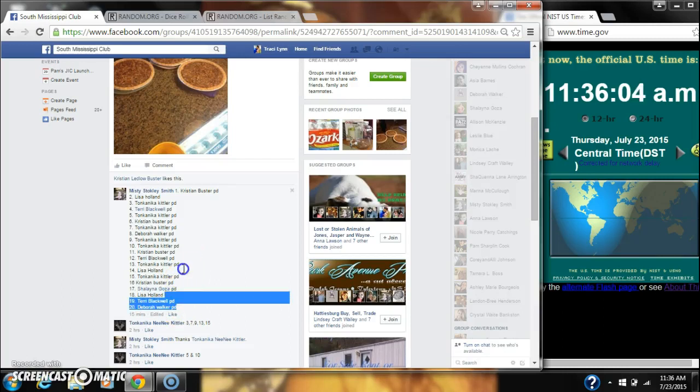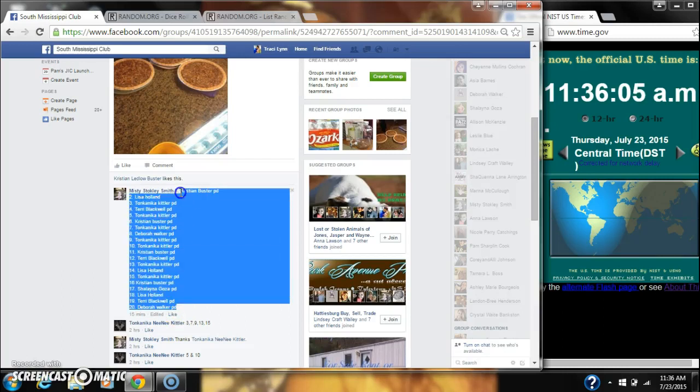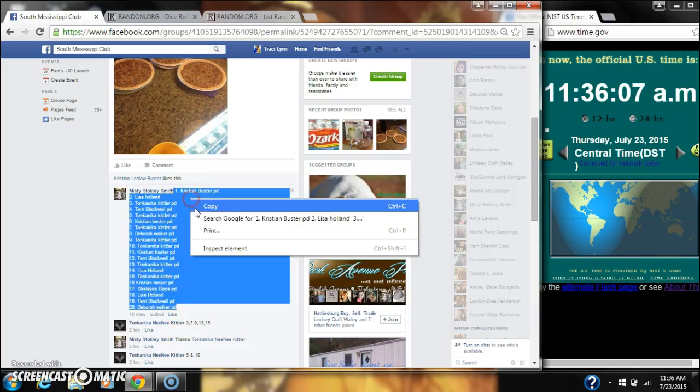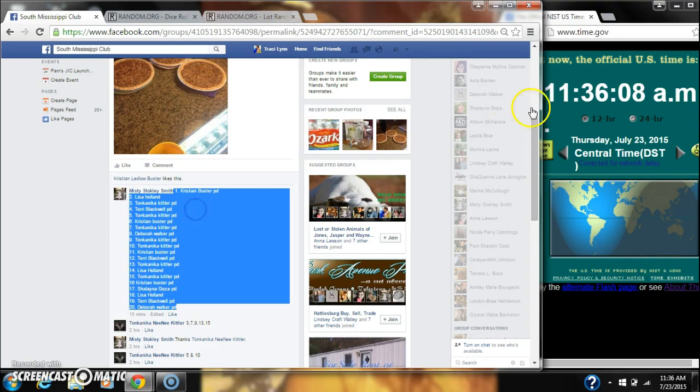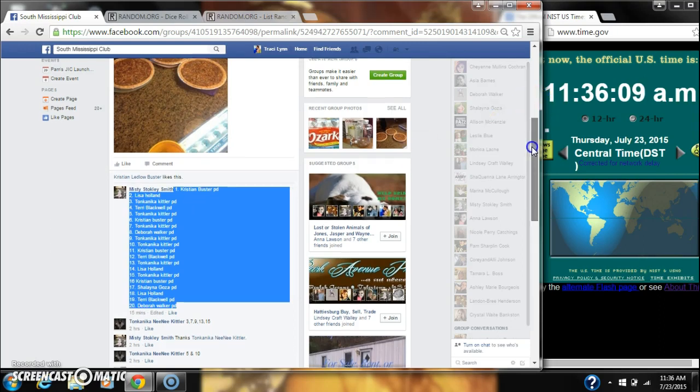Alright y'all, we're going to run Misty's Pyraz. There are 20 spots. Let's copy our list and go live.